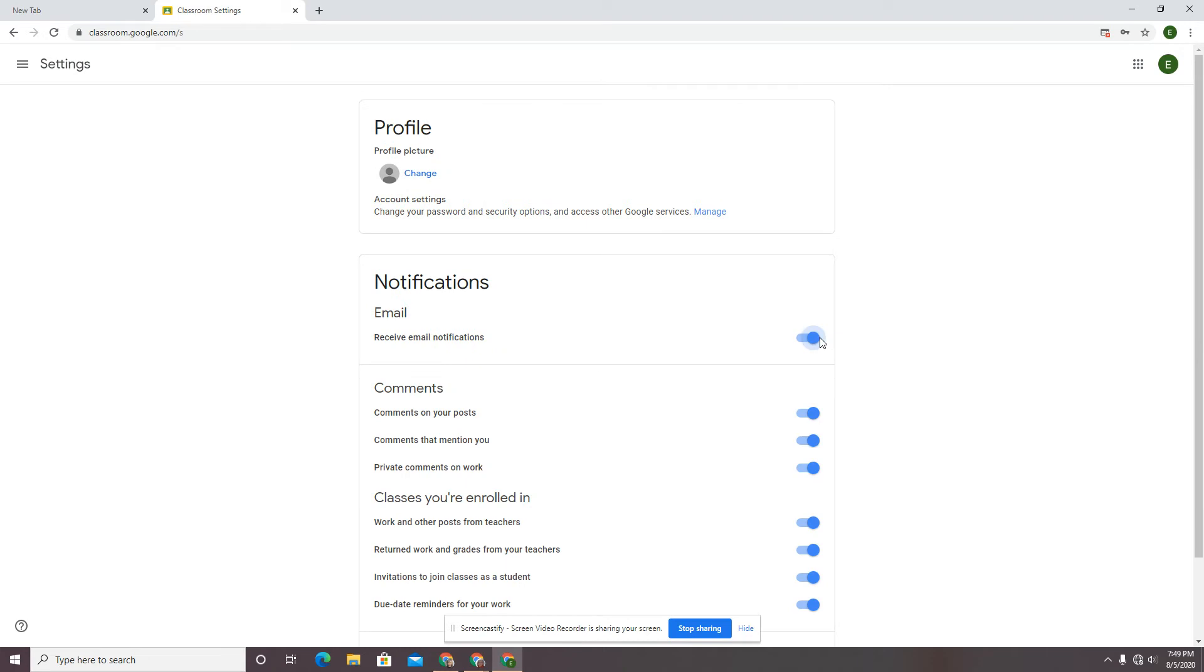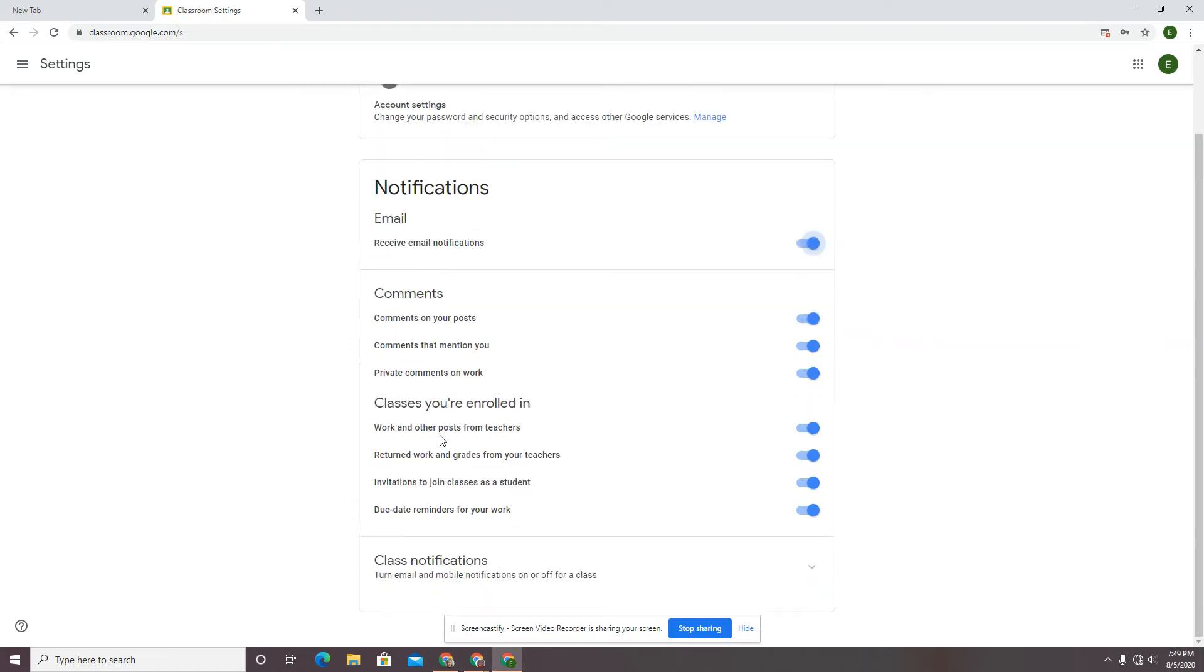I teach middle school and high school, and I'm trying to teach them to look at their email and manage their inbox. So I'm going to encourage my students to leave those notifications on, but I want you to see, I want them to see that you can manage these things.